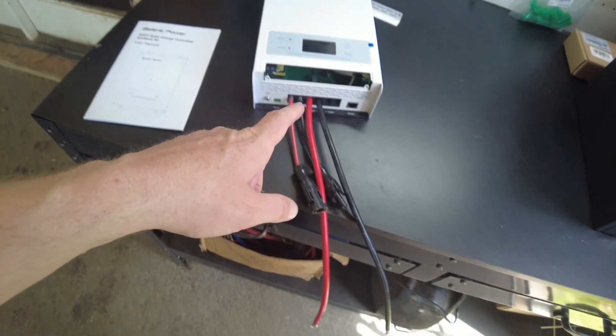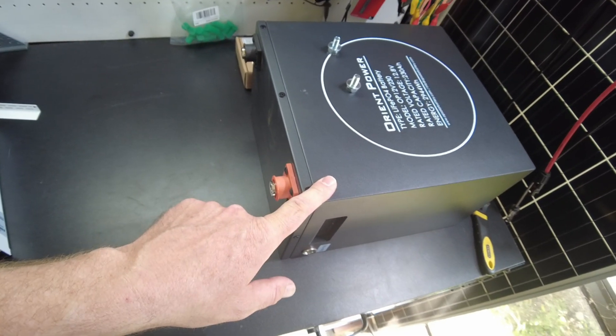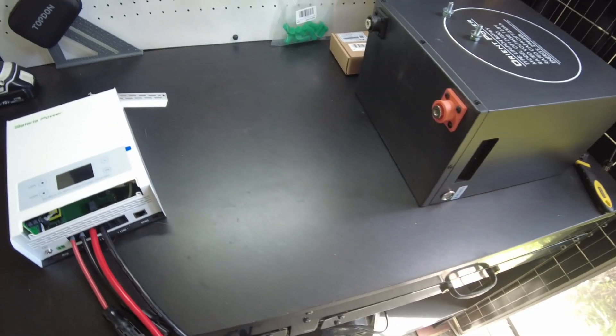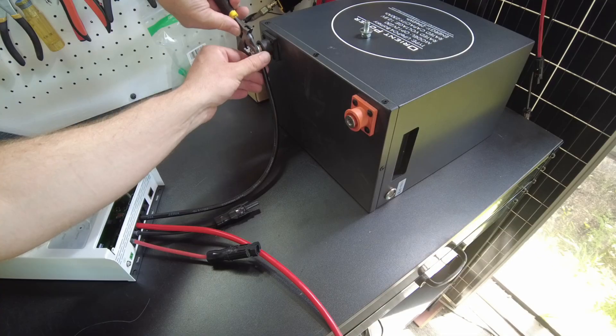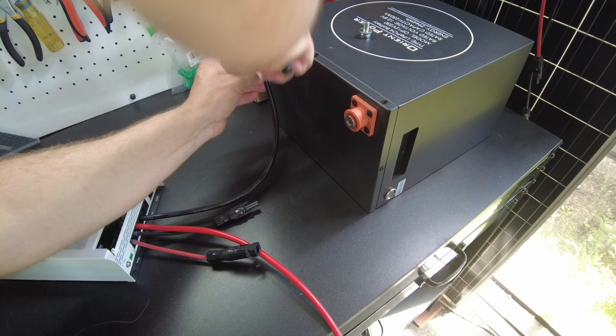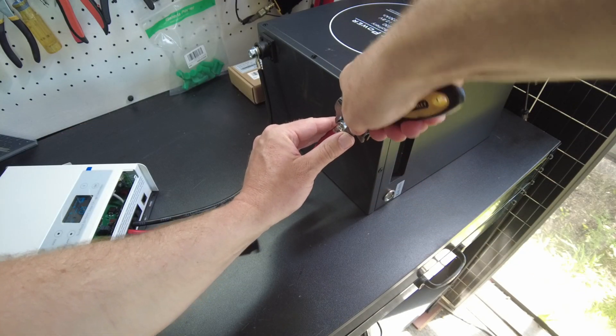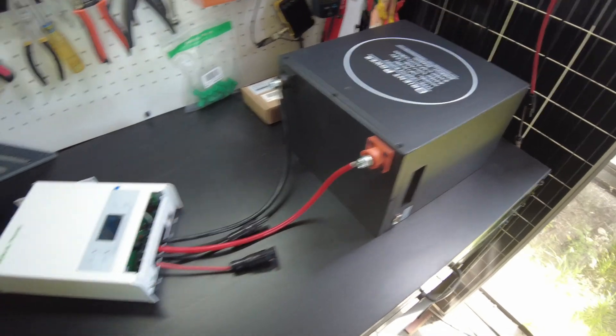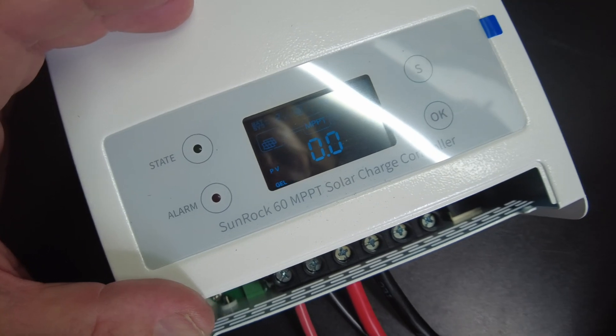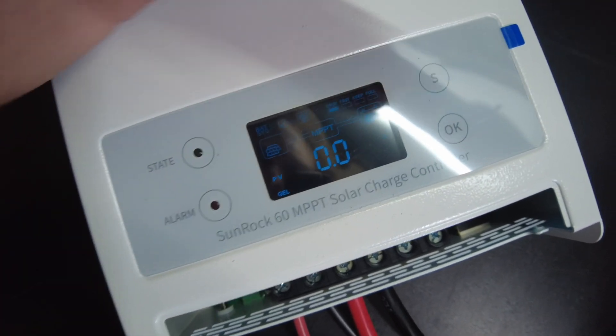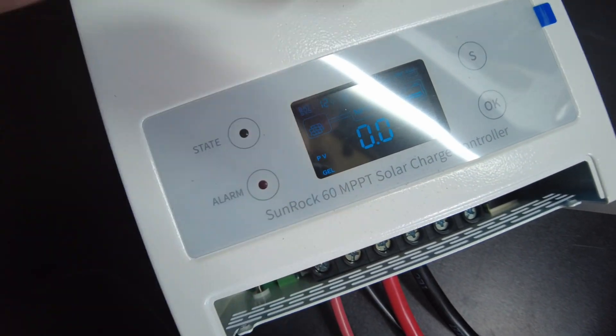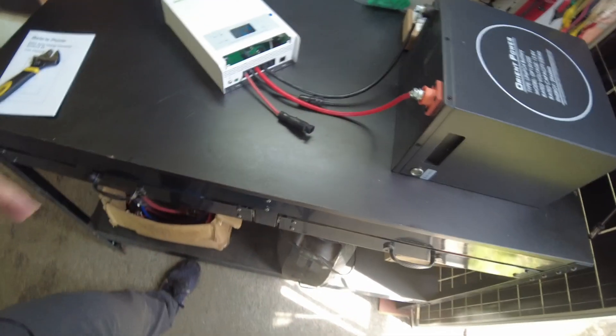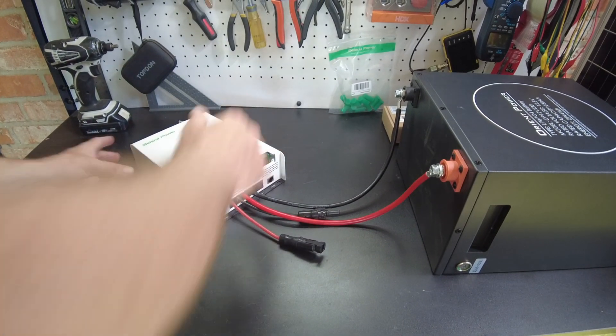All right, so I've got some wires attached. And we're going to hook it up to this Orient Power 12 volt battery. So let's do that now. All right, so we're all wired up to the battery. And it is on. It shows our battery system as 12 volts. I think it's set for gel. But let's just go ahead and plug some solar in and see what it does.